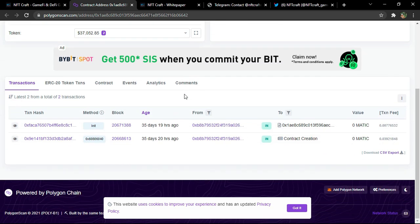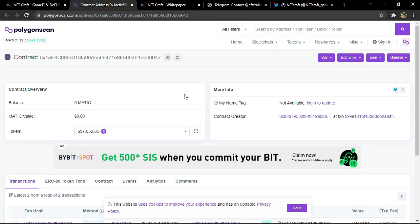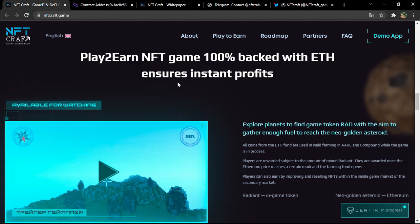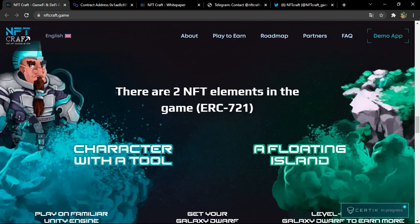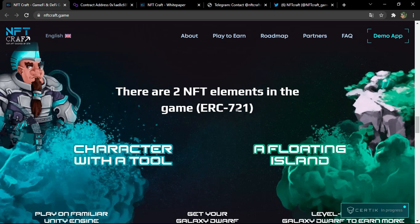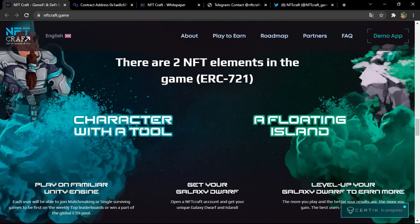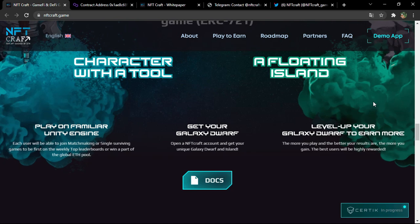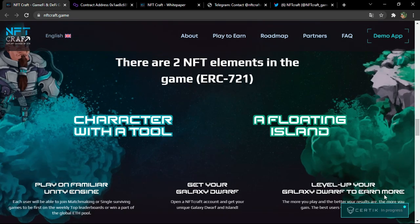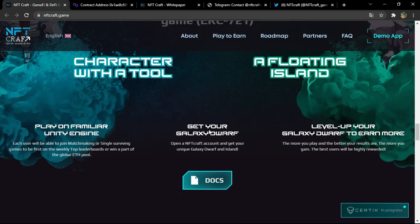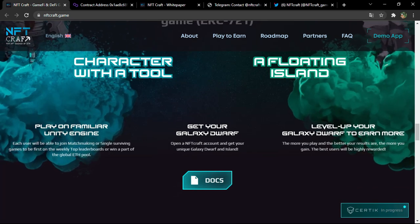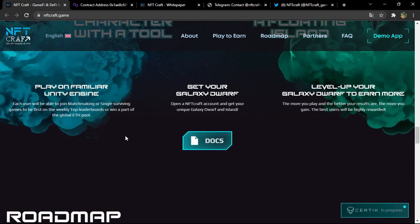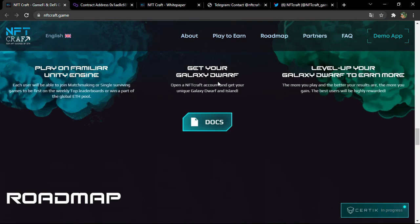You know how to work on the Polygon scan. We've already showed you so many times. You can go back to one of our videos to see if you have some curiosity to know. There are two NFT elements in the game or ERC-721 character with a tool. You can level up your galaxy dwarf to earn more.